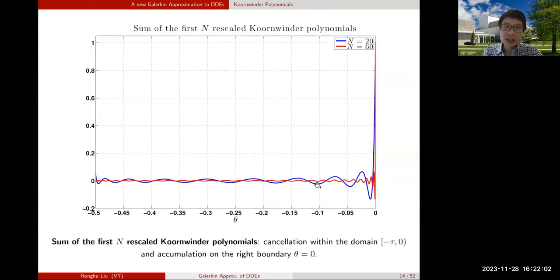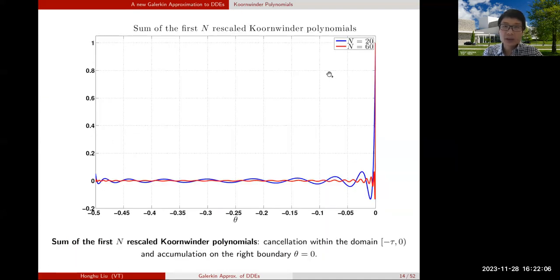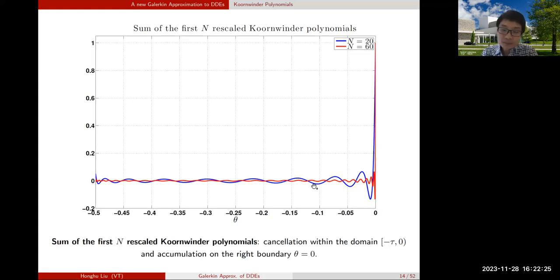A numerical illustration of the first two summation identities: taking the sum of the first 20 terms gives the blue curve, showing oscillation around zero in the history interval and shooting up to one at the endpoint. With n = 60 we get a better approximation, and increasing n further gives better and better results.